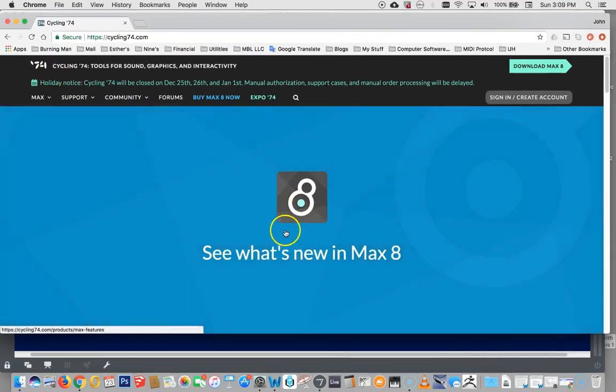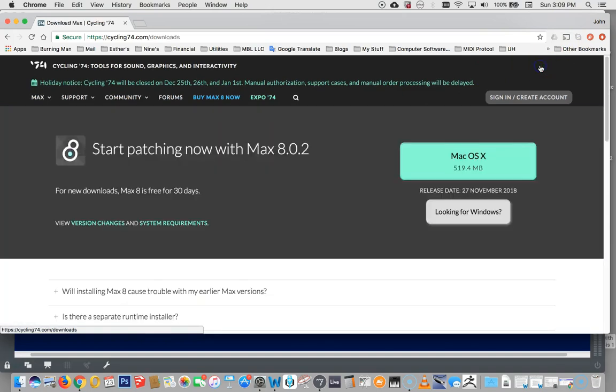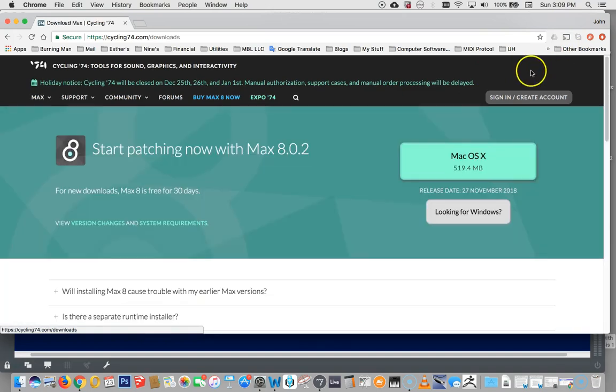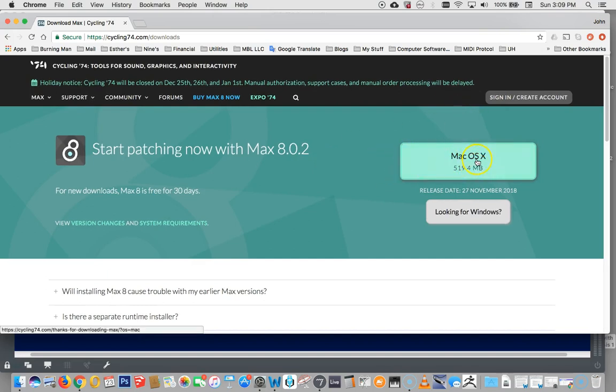You could see what's new in Max, but you don't want to do that. You want to download Max 8. And here we are. We've hit download Max 8. Here it is.